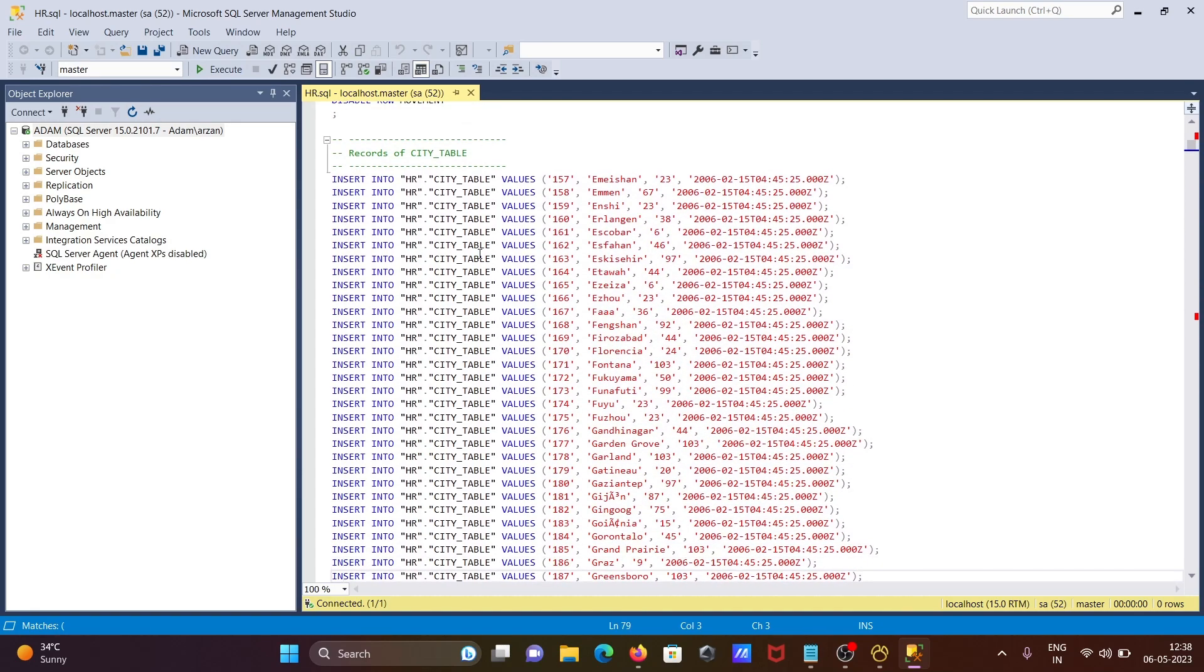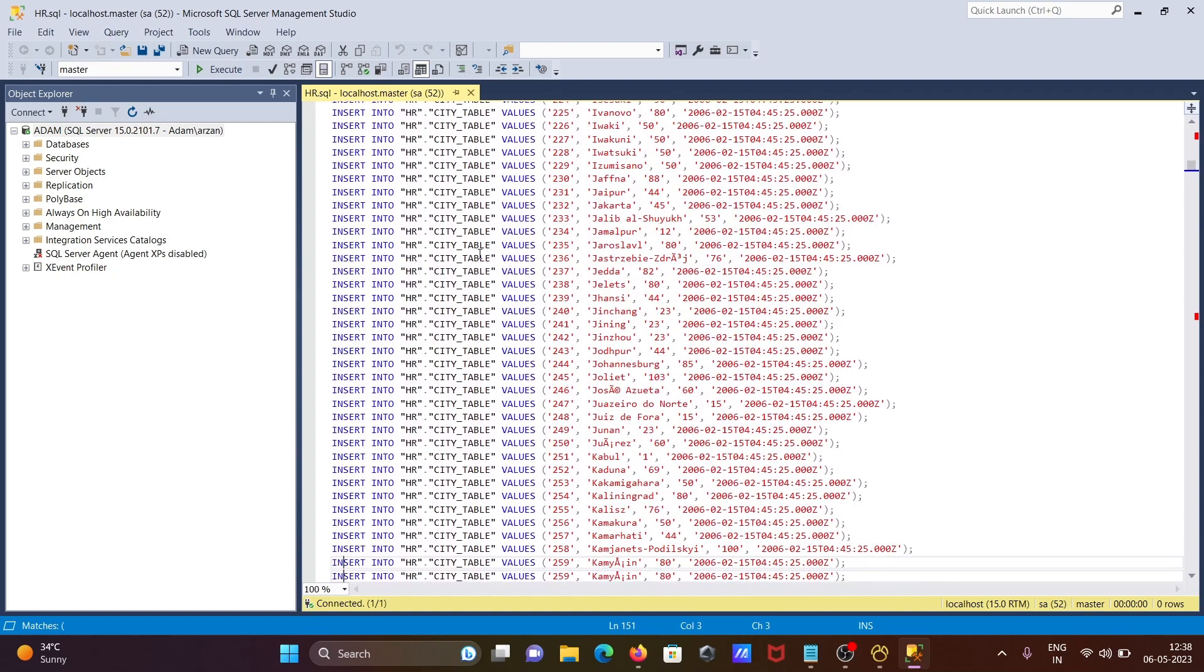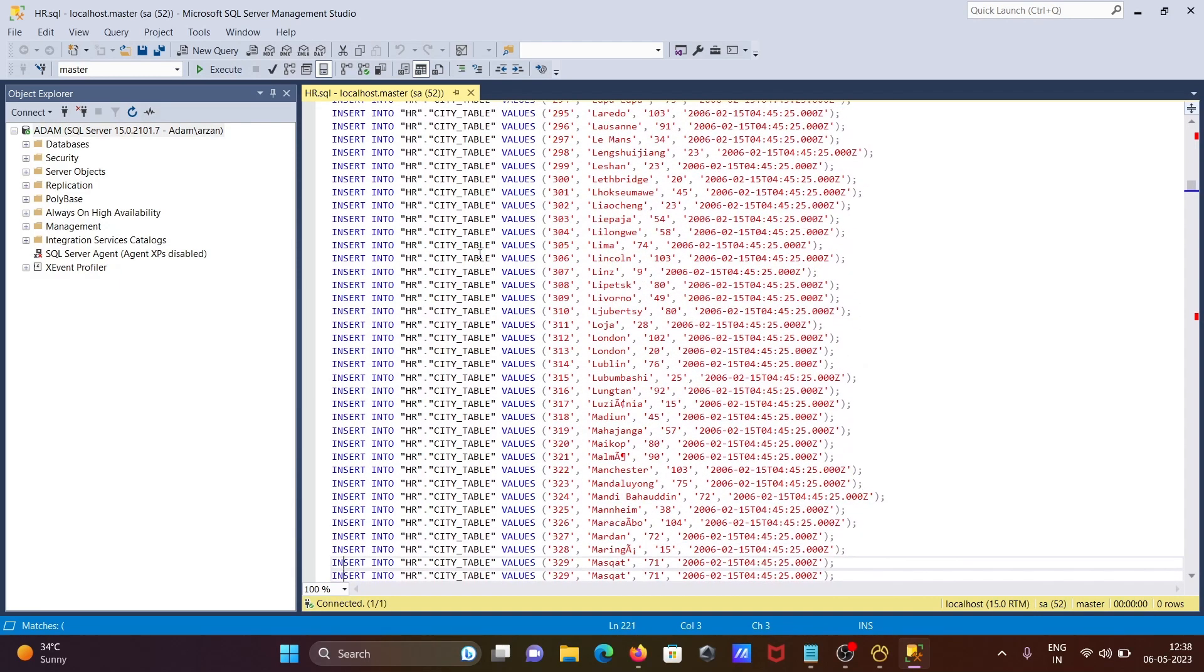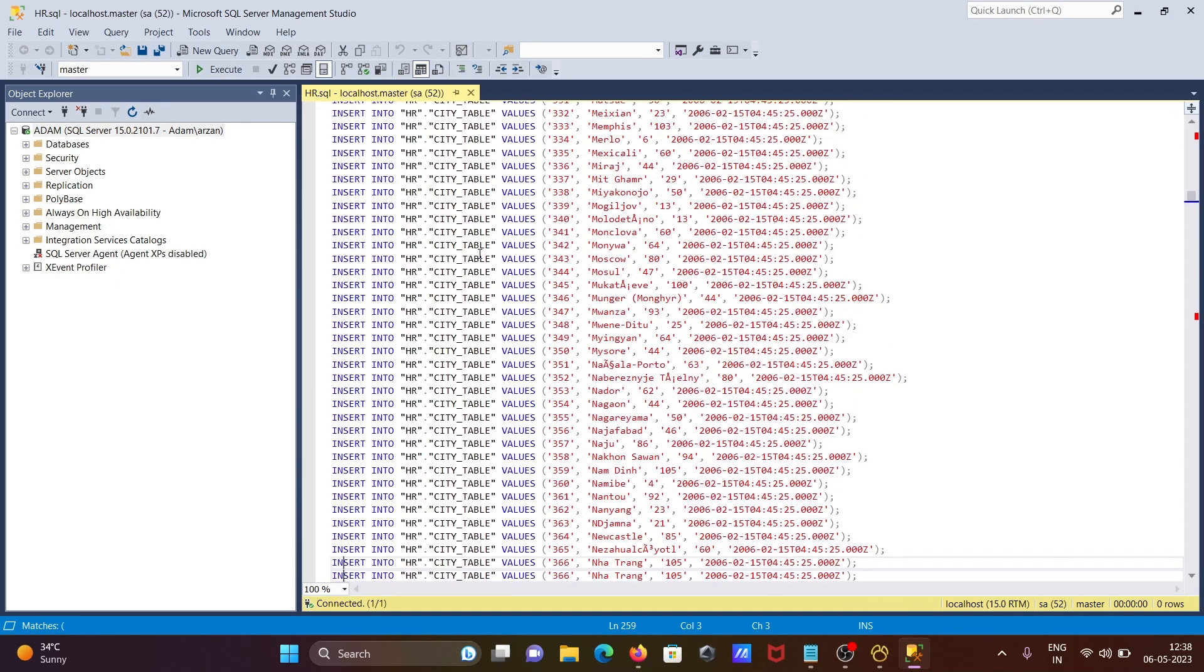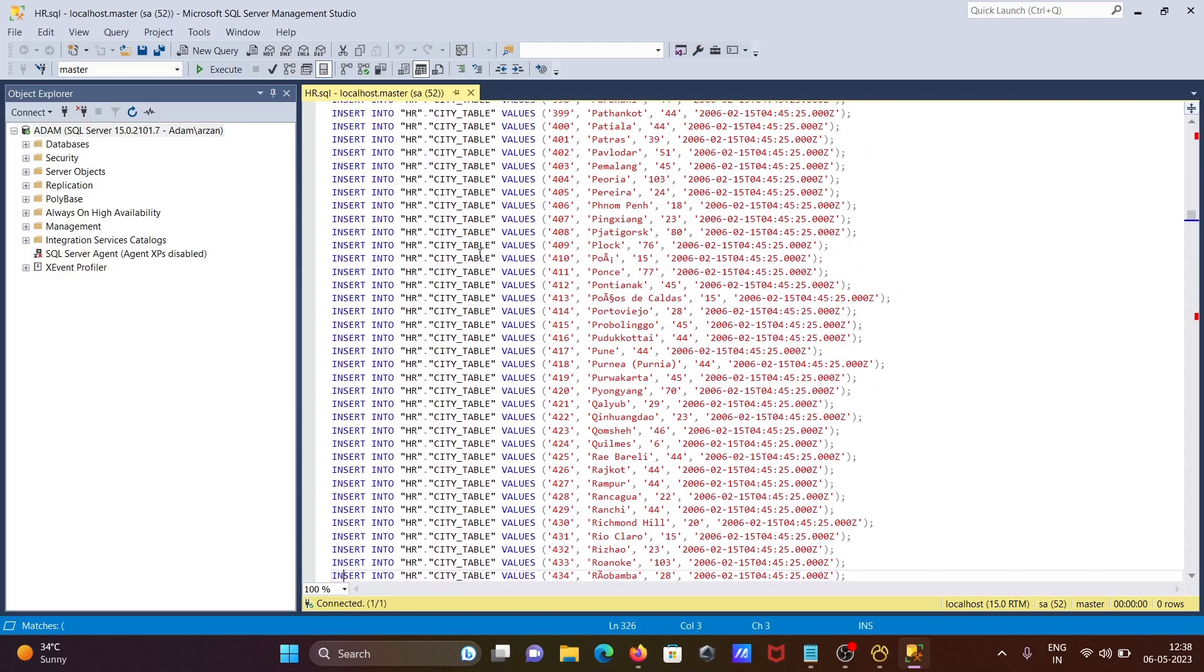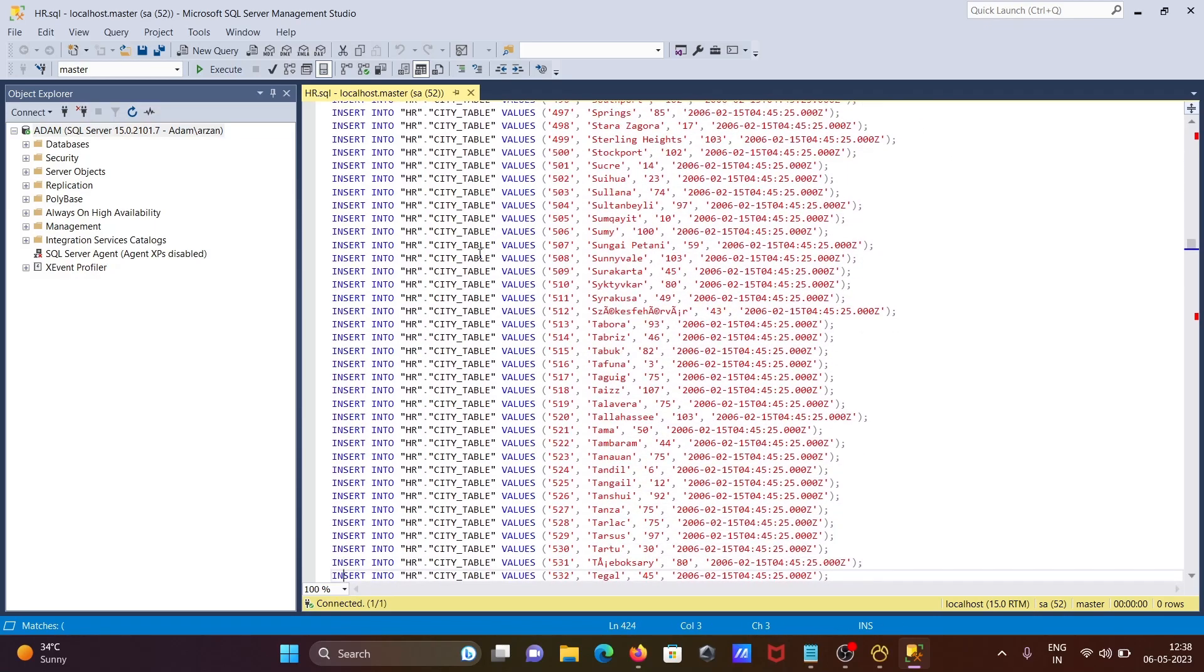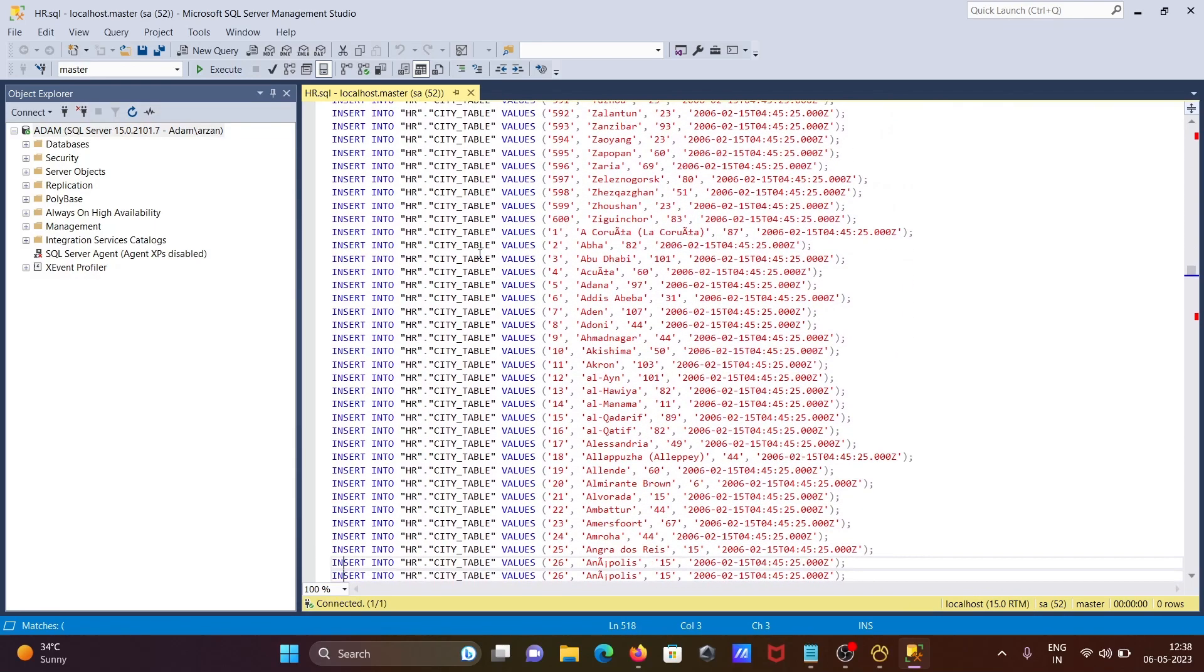After that when I scroll down, you can see the list of information doing insert operations on the city tables, all the records there.